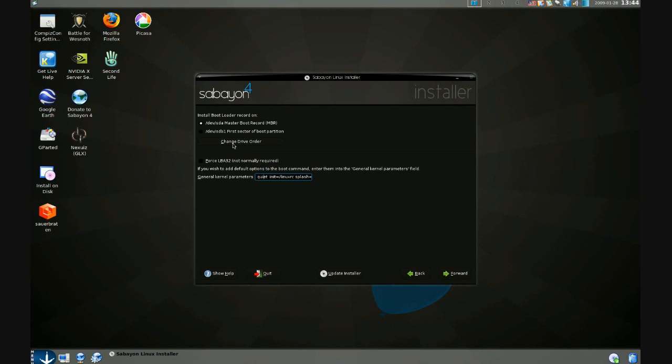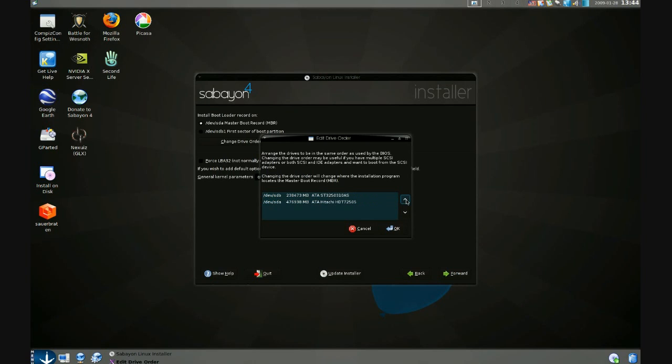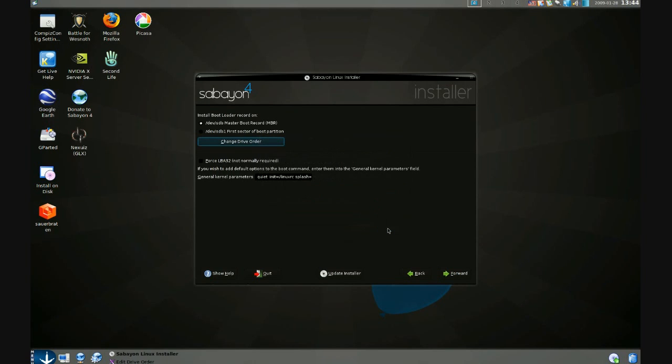To do so, I'm going to click change drive order. Click on SDB in this list, hit the up button to the right and click OK. And if you look closely here, you'll notice that this option has changed from record bootloader on SDA master boot record to record bootloader on SDB master boot record. So that's the option we want.